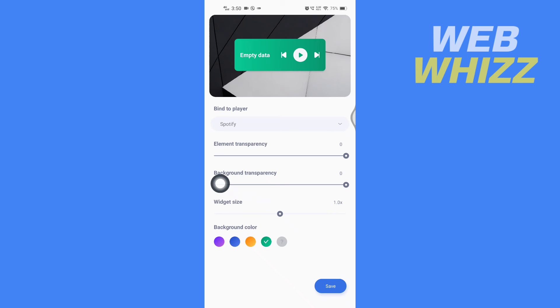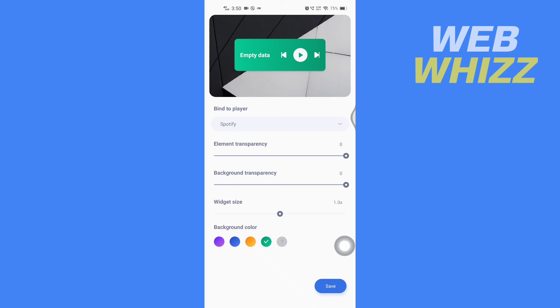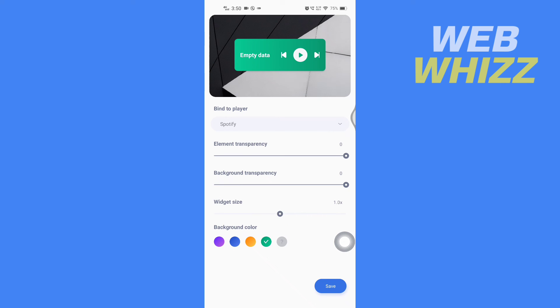From here you can change the background transparency. You can select the widget size. And from here you can select the background color.